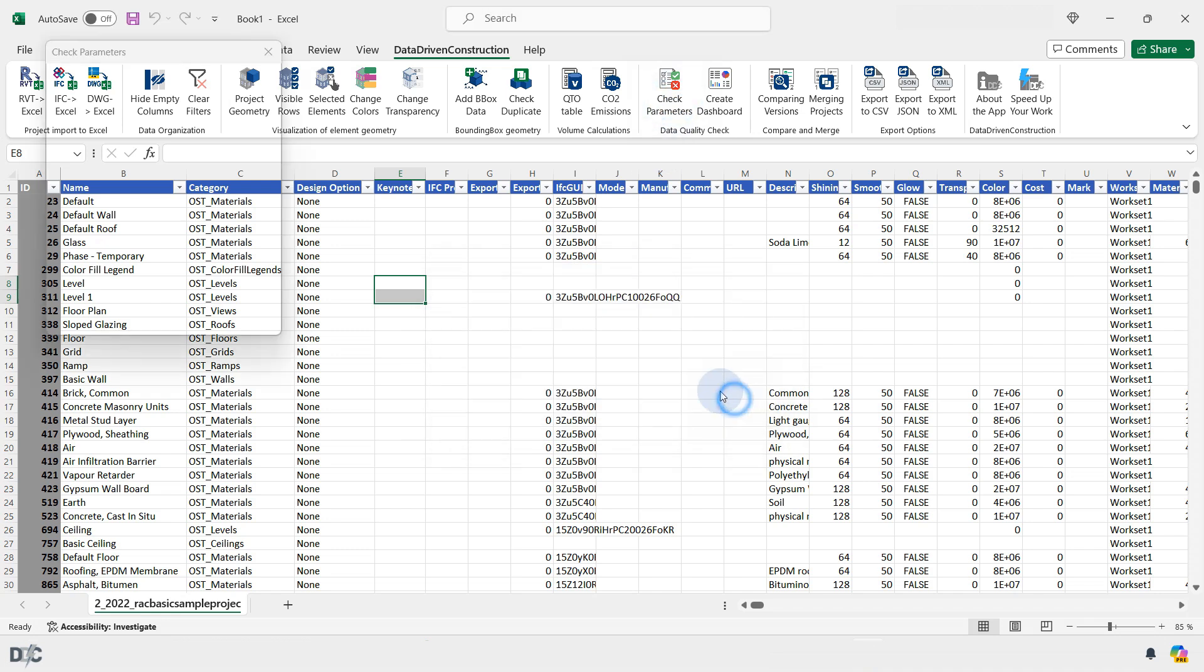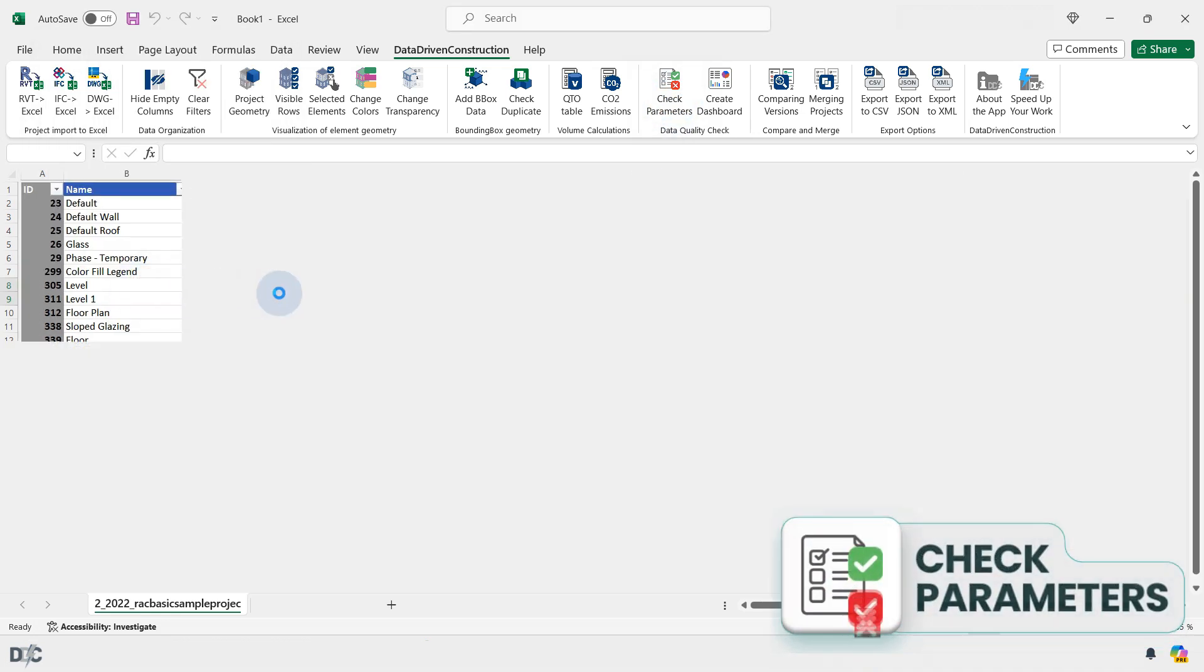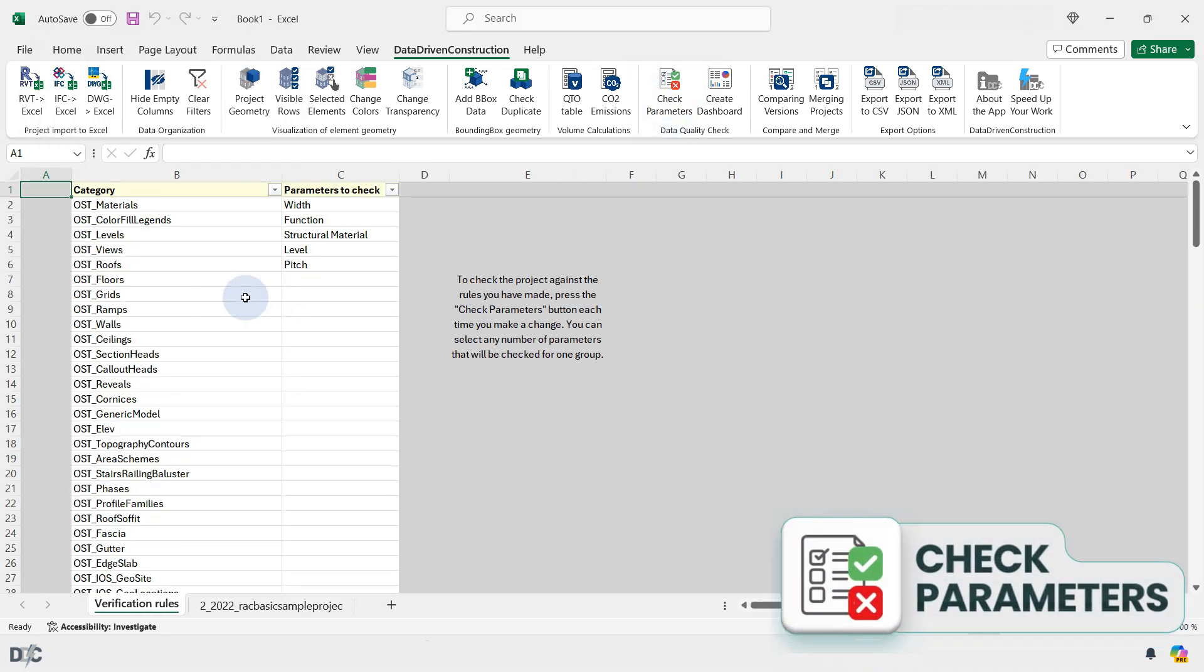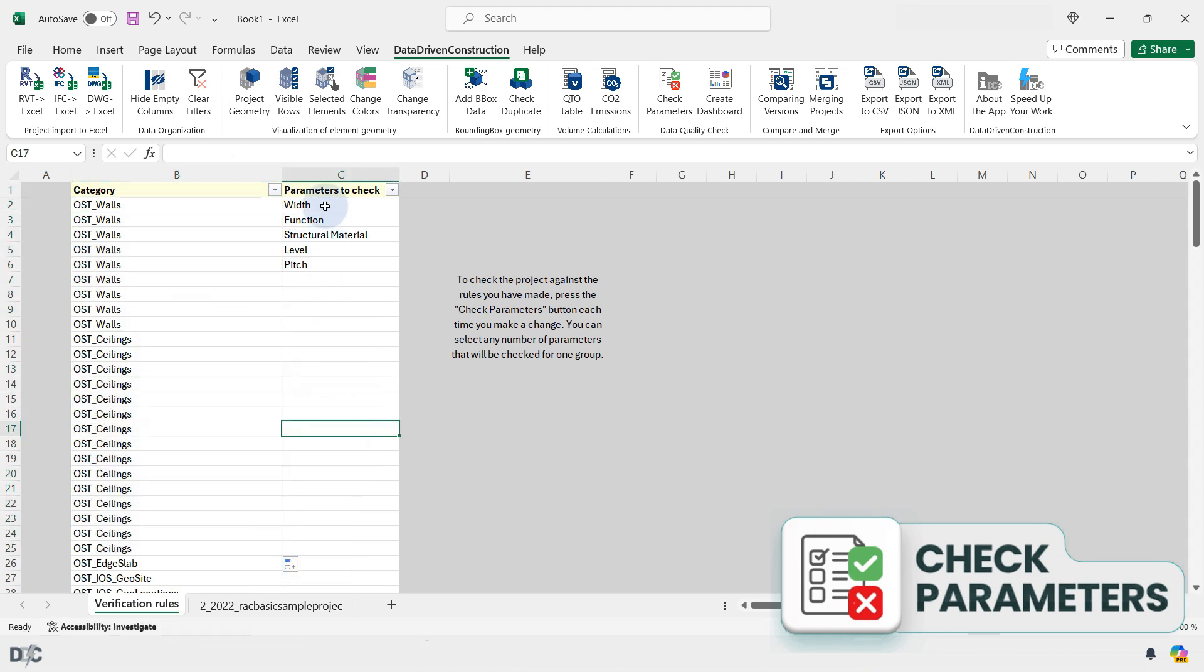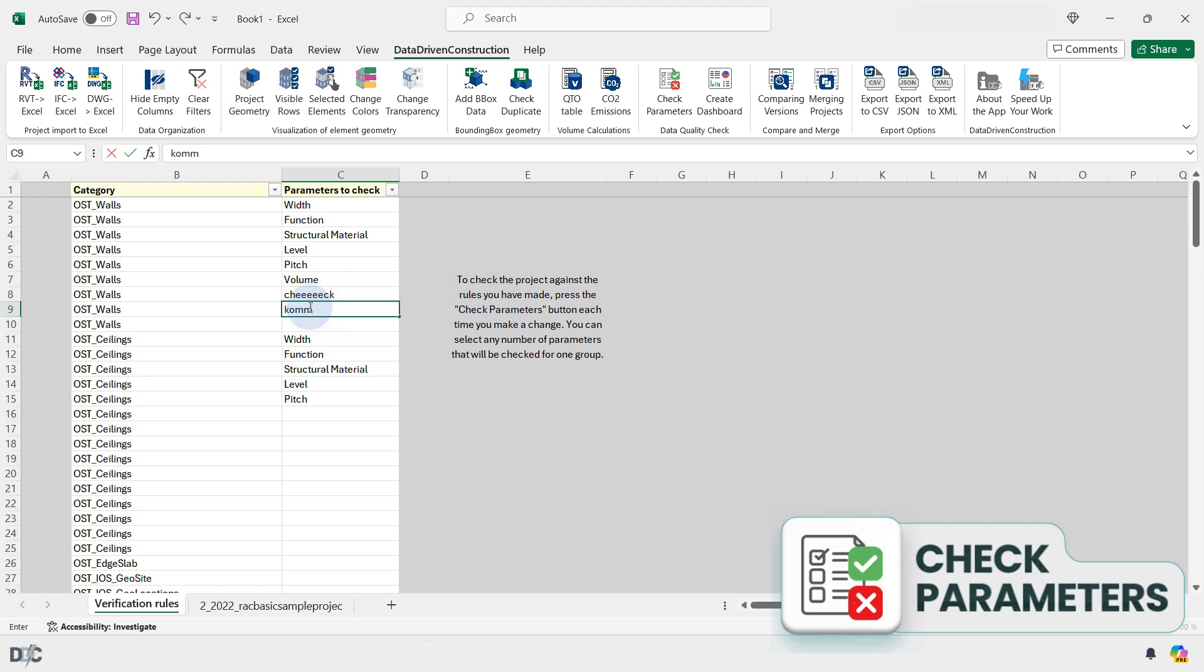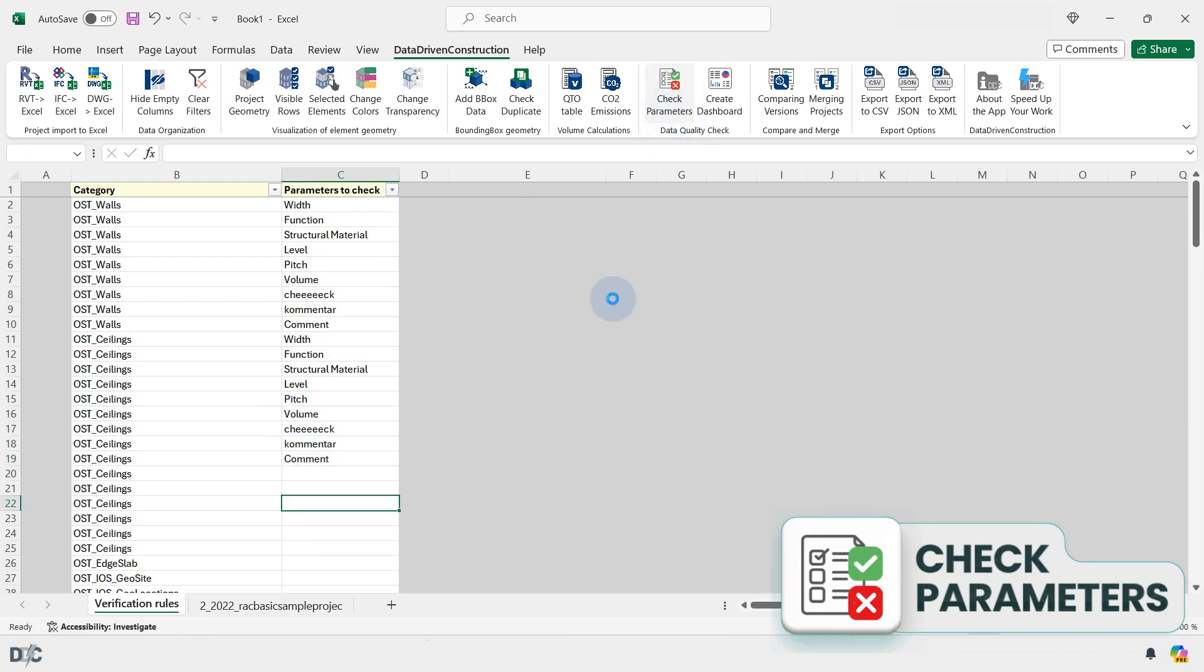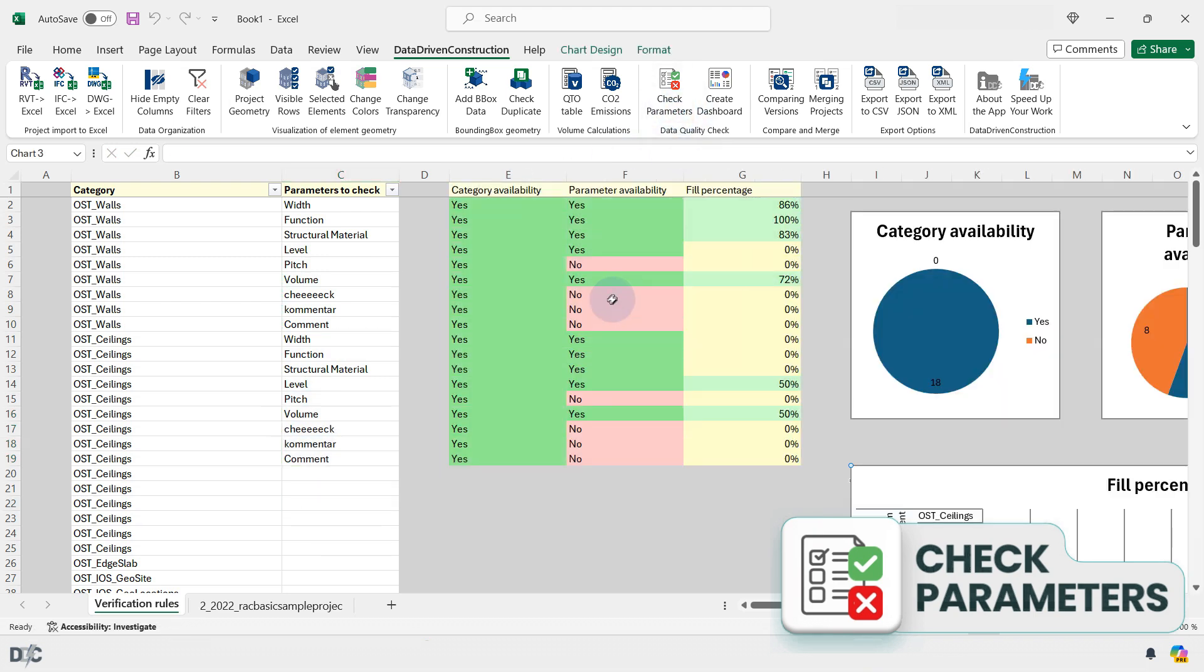The Check Parameters button enables the verification of parameter completeness and their presence in the project. Select a grouping parameter from one of the main types or categories of the project. Then, on the parameter selection page for verification, fill in the necessary parameters to check for those categories or types for which you want to verify the existence and completeness of the parameter and press the verification button again.